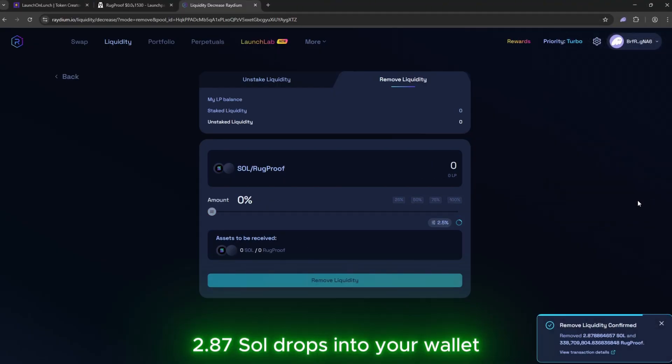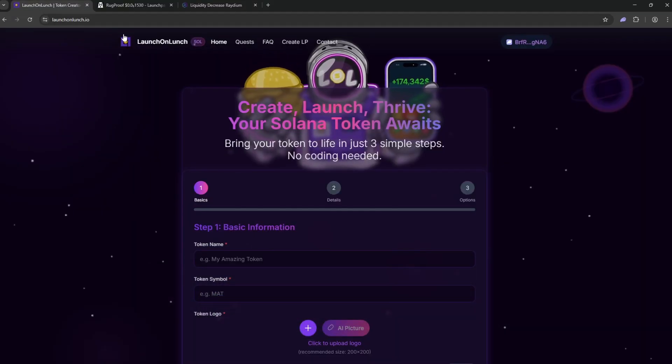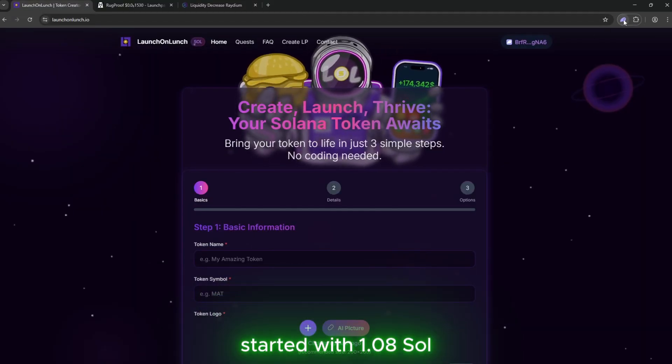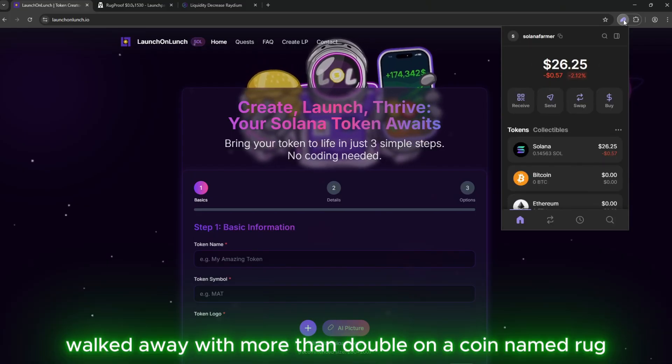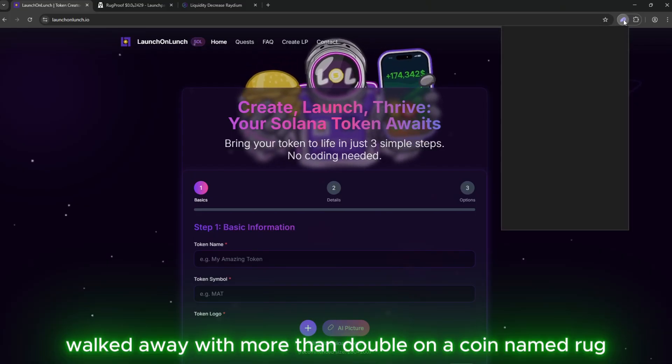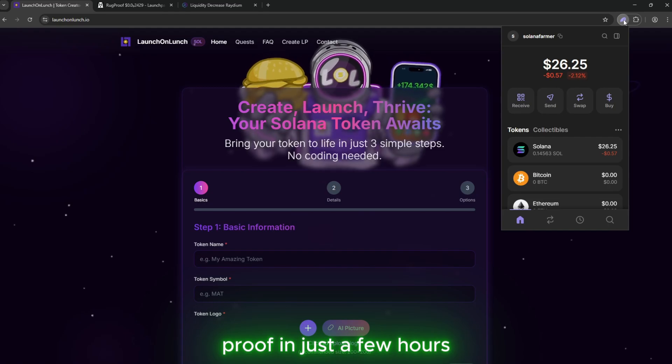Boom. 2.87 SOL drops into your wallet. Started with 1.08 SOL. Walked away with more than double. On a coin named Rug Proof. In just a few hours.